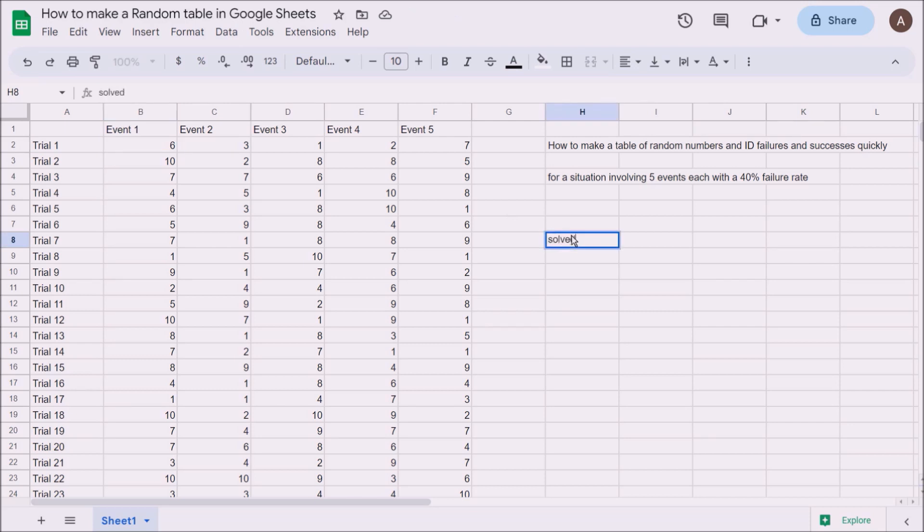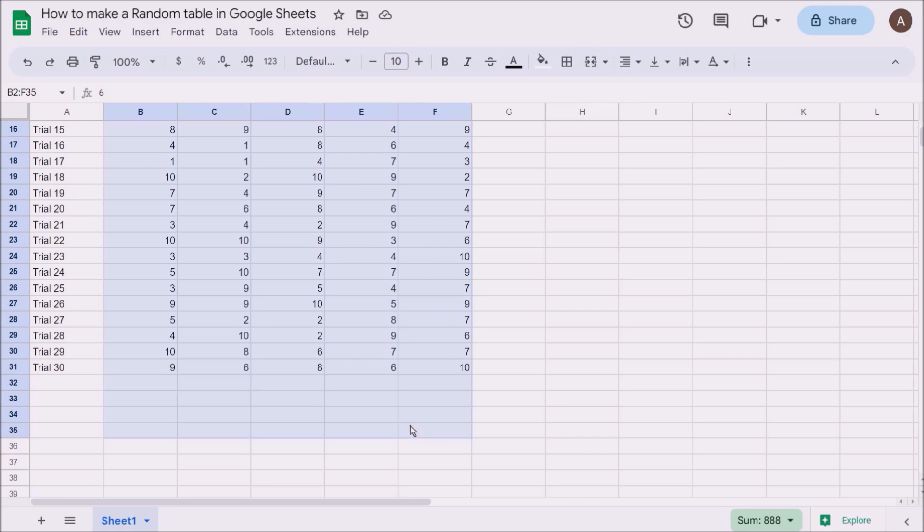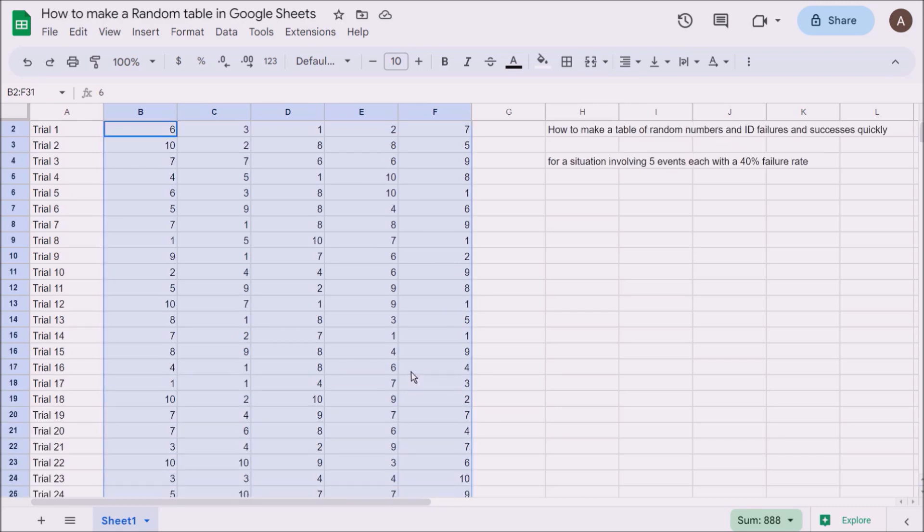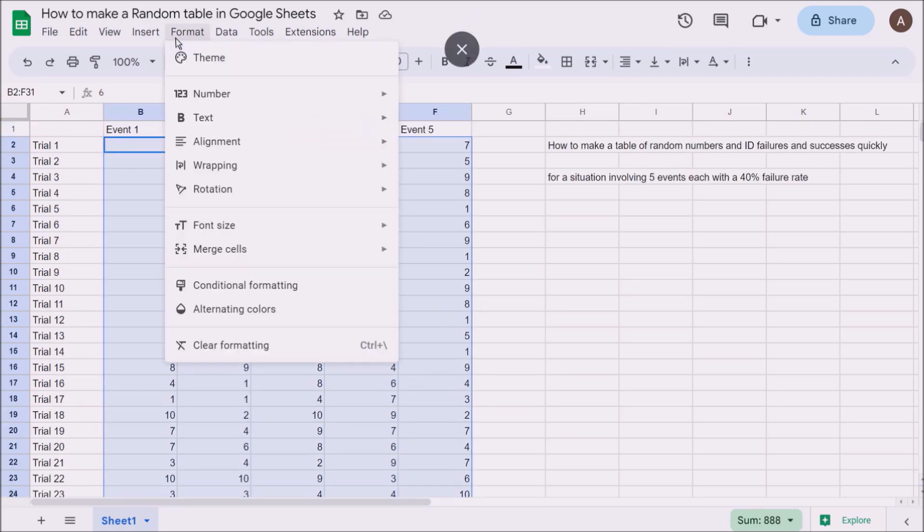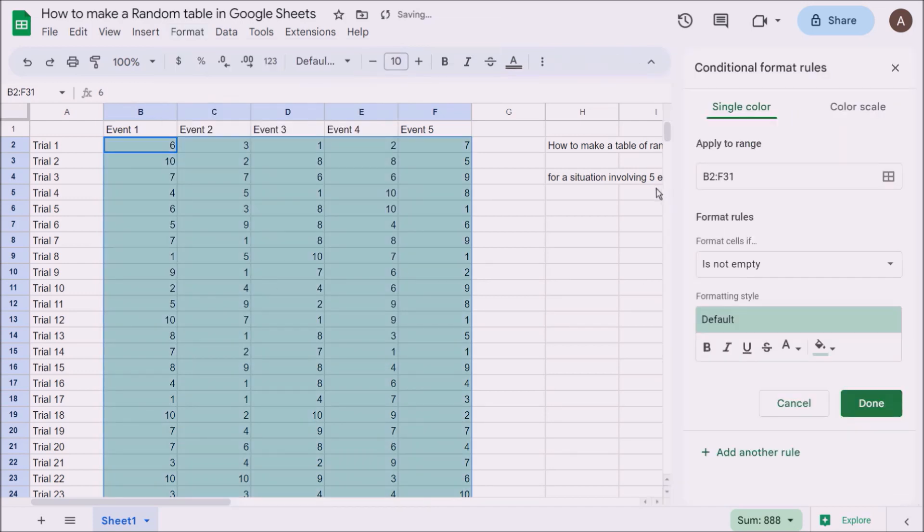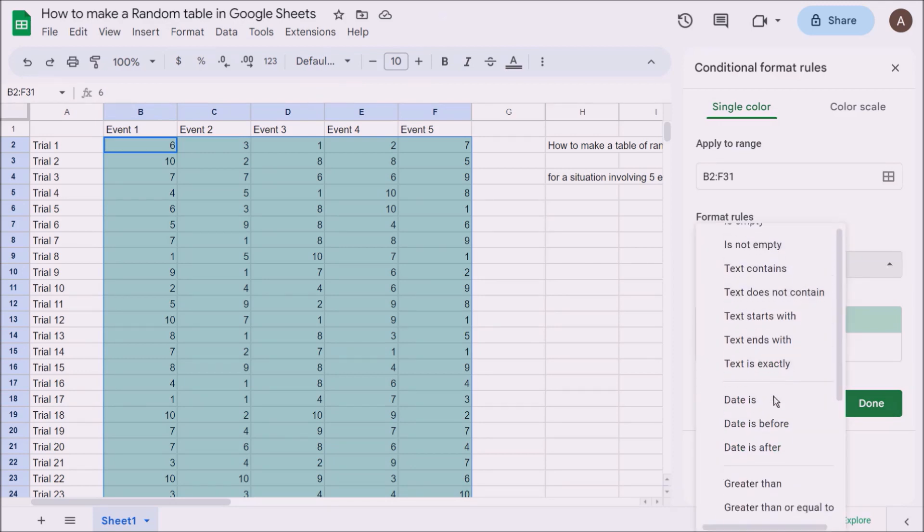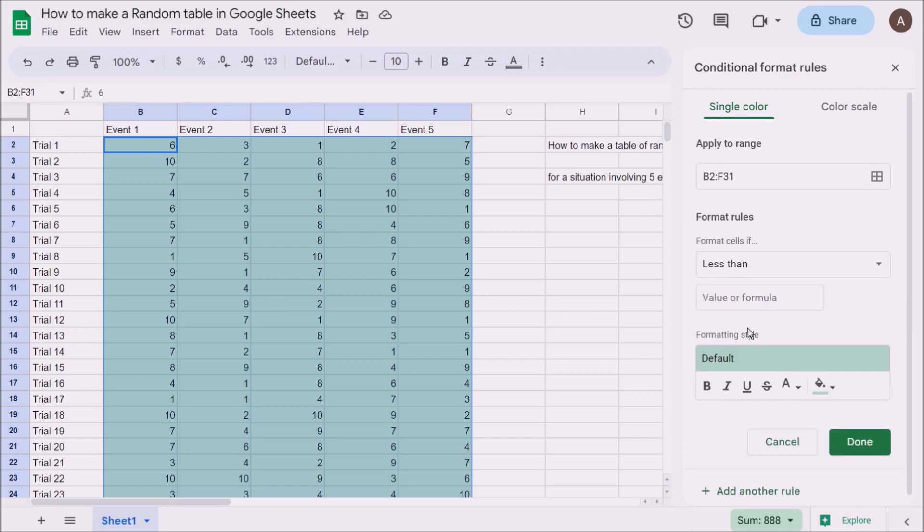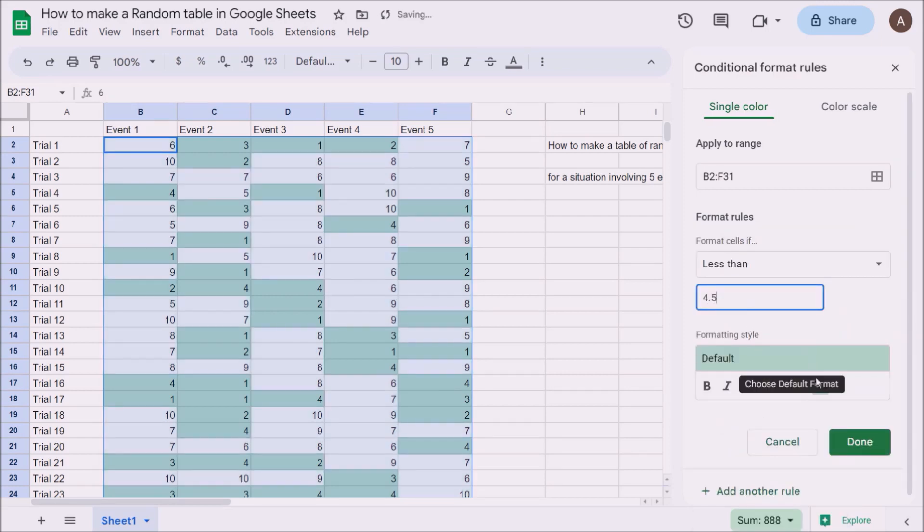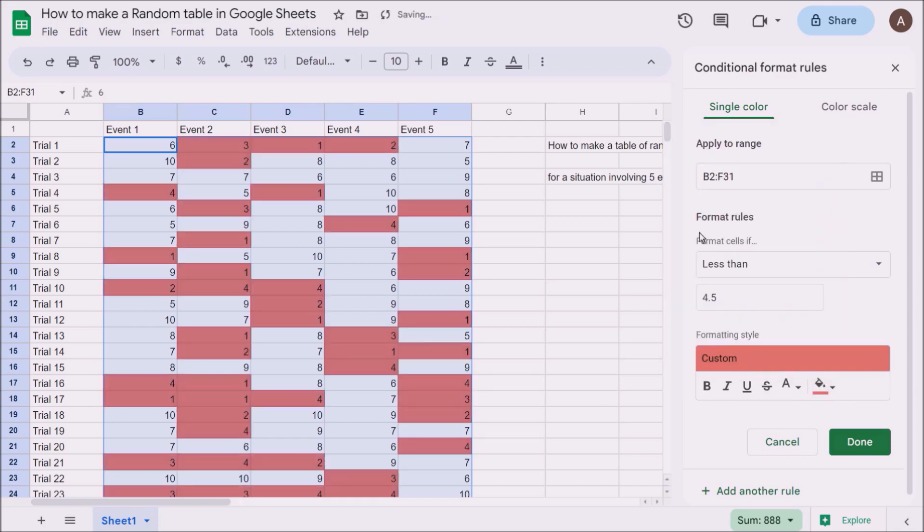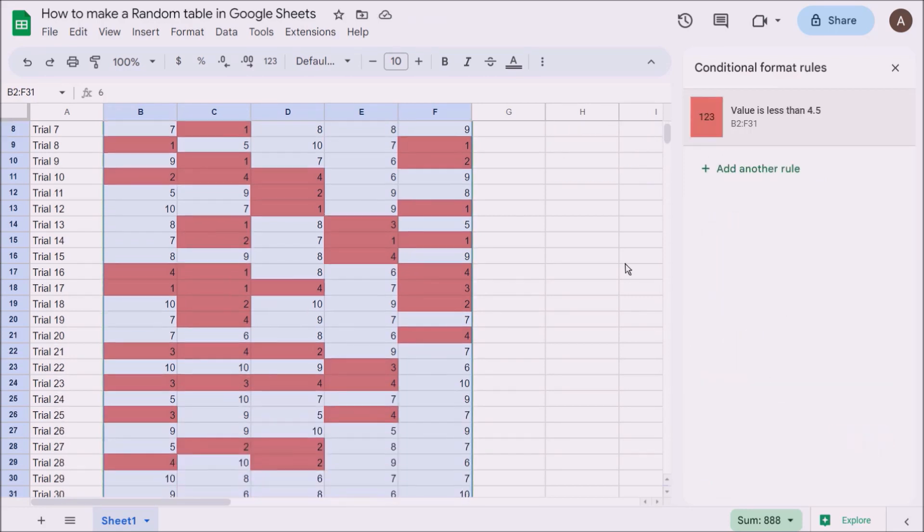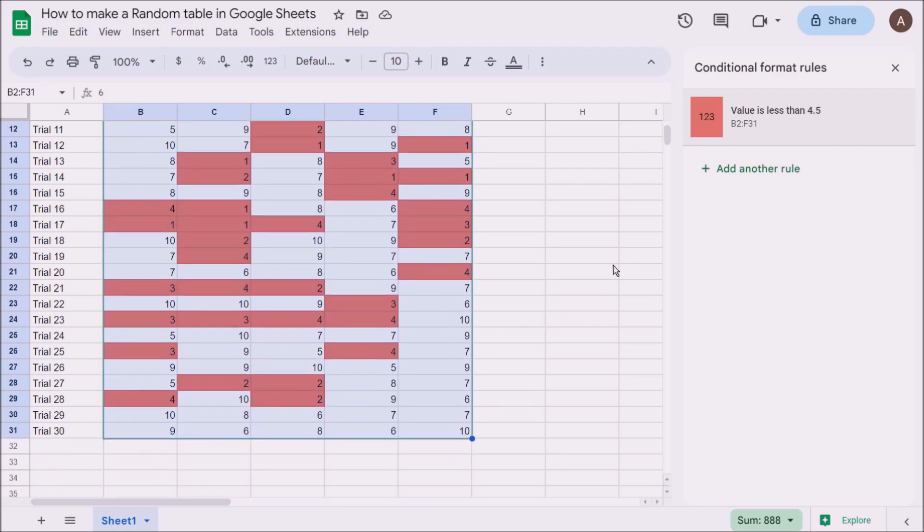The last thing we're going to do is a handy formatting hint. Highlight everything, click formatting, then go to conditional formatting. We want the numbers that are 40% failure, so numbers 1 to 4. Go to 'is less than' and put 4.5. Anything less than 4.5 will be highlighted, and I'll make it red because it's a failure. Now I've got a table where I can see for every single trial how many failures occurred, and which ones meet our criteria.